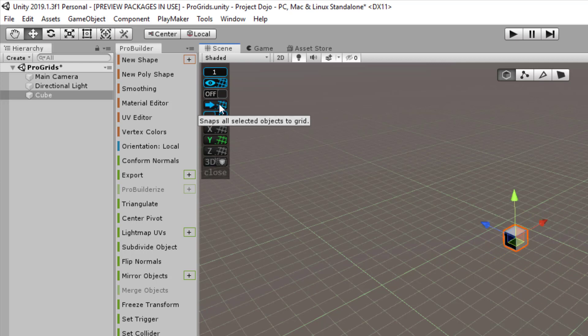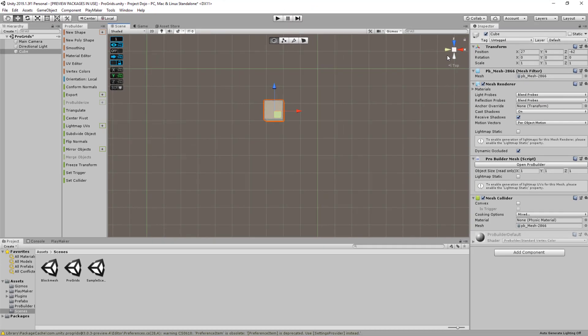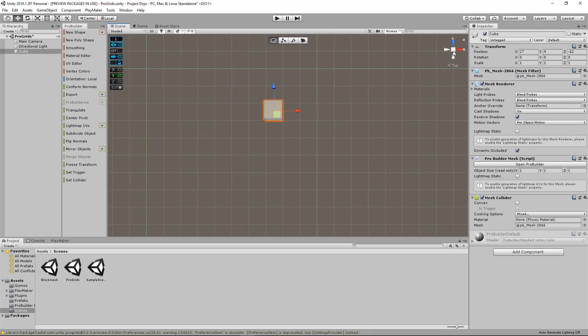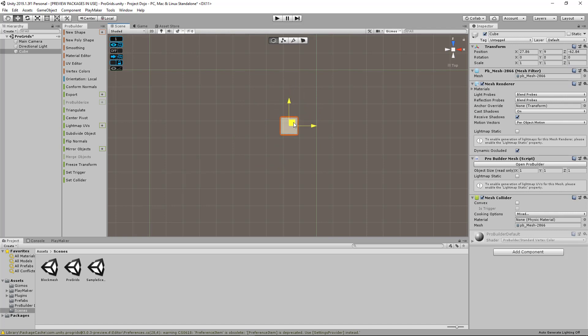And then next, you have something called Push to Grid. This will snap the object to the nearest point of a grid. So you can view it from up here. I'm moving the object randomly without placing it anywhere near a grid, like so. When I click Push to Grid, it'll snap to the closest point.